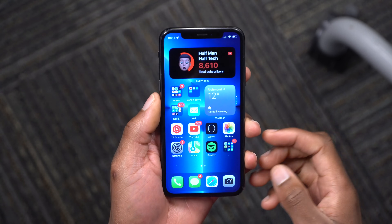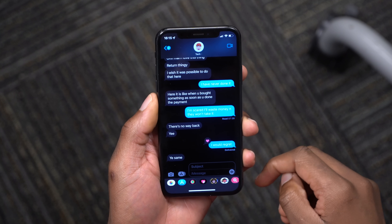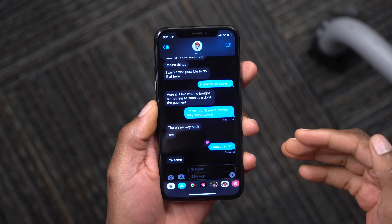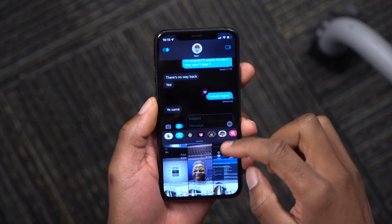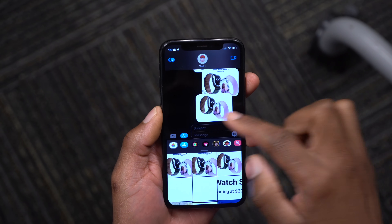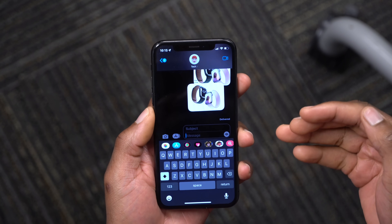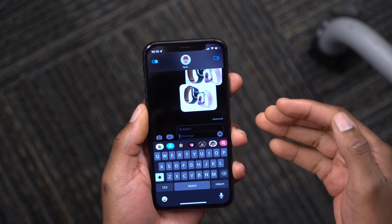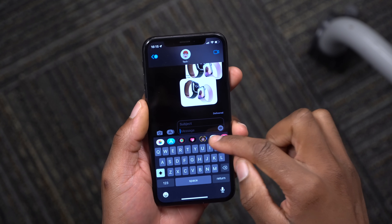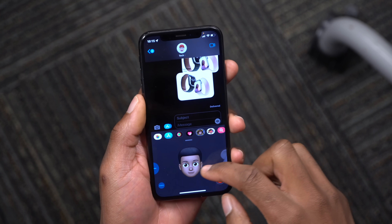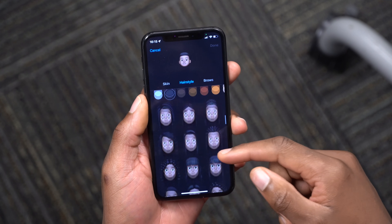The Messages app has also been updated. When you open it you see a new splash screen showing what's new. When you send pictures they're now stacked together instead of appearing separately. You also get a Shared For You section with messages and quick links shared with you. You can also edit your Memojis with more parameters — nose rings, oxygen tubes, and more.